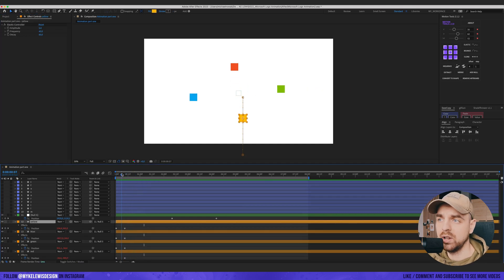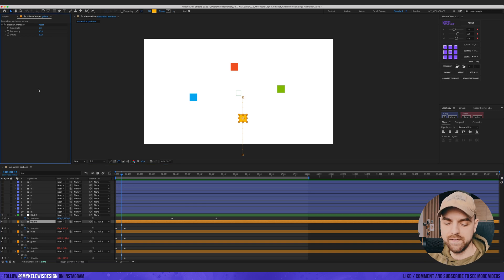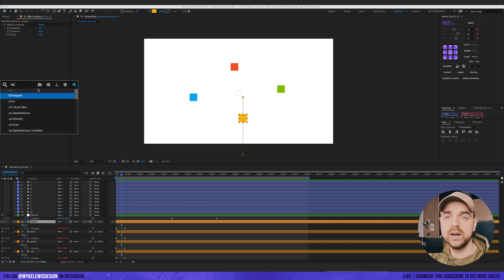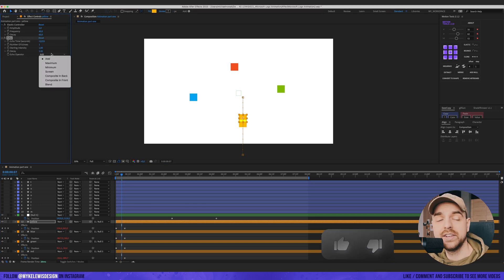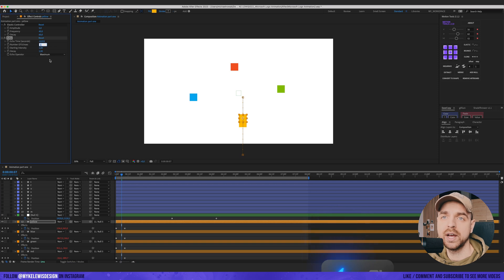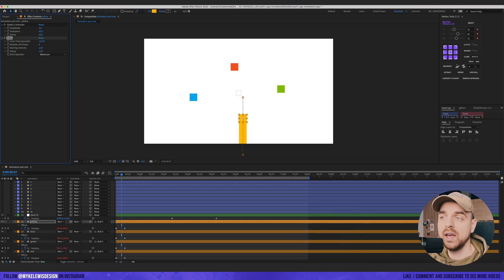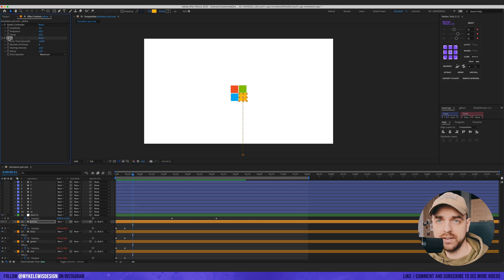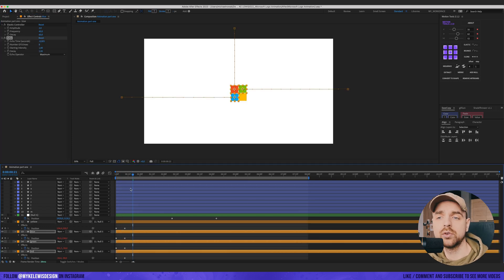I'd like to add an echo effect to every square. Let's change the echo operator to Maximum, and go with the number of echoes at about 8. Then let's copy this and put it on the rest of the squares.